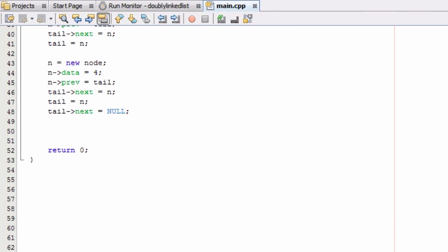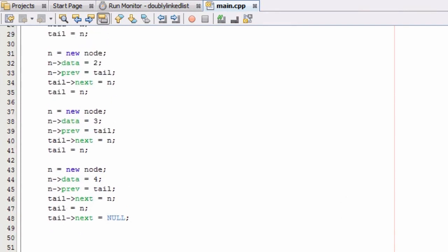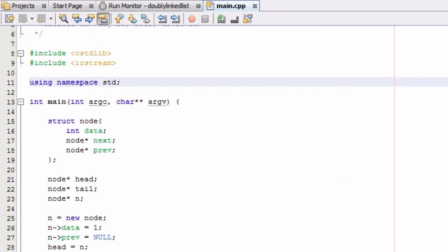Now what we're going to do is create a couple of functions that can traverse our doubly linked list both forwards and backwards, and then print the values contained inside the nodes in our list. At the very beginning, I want to define these functions outside of our main function.